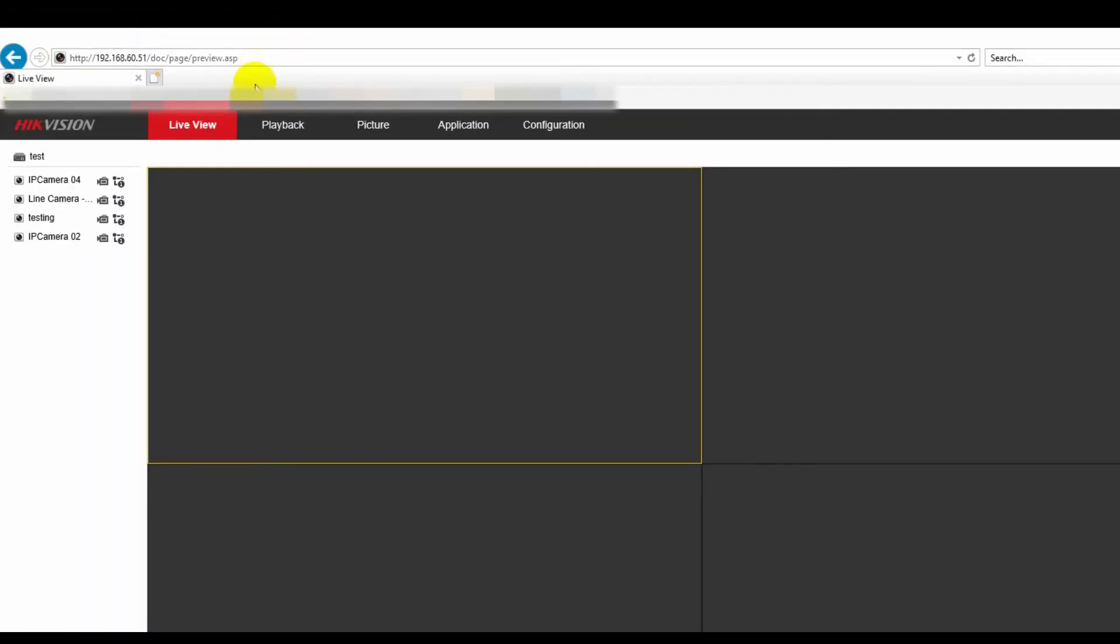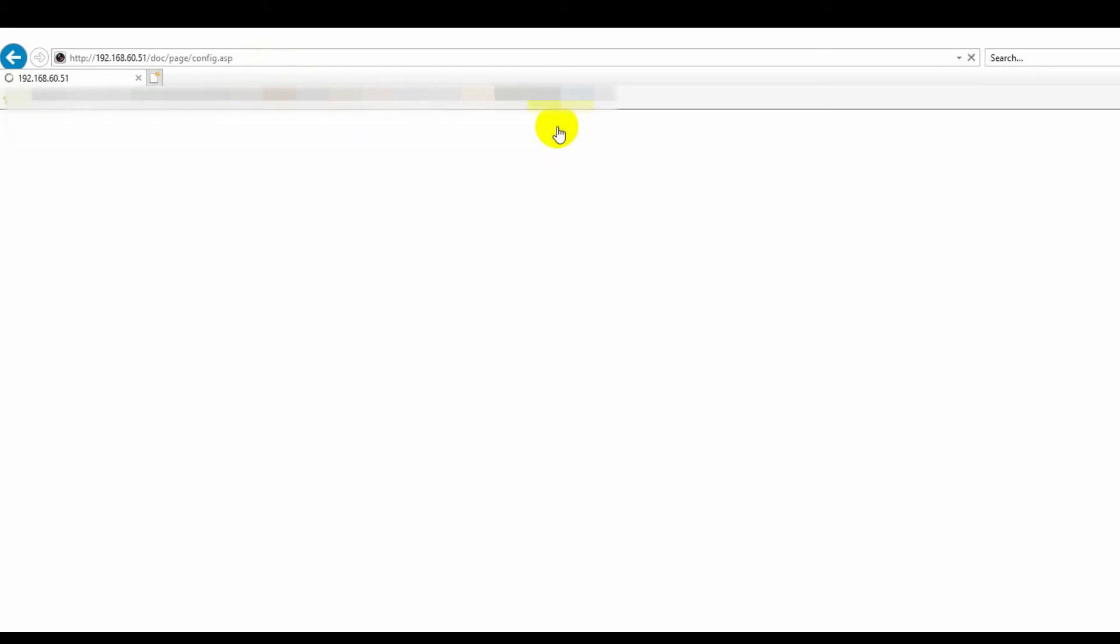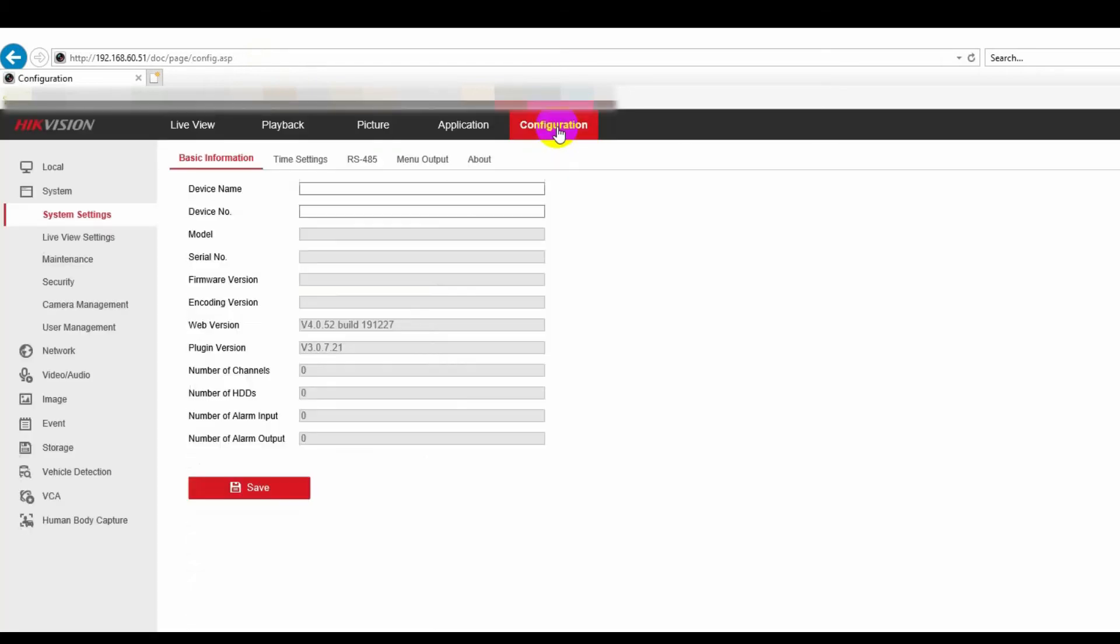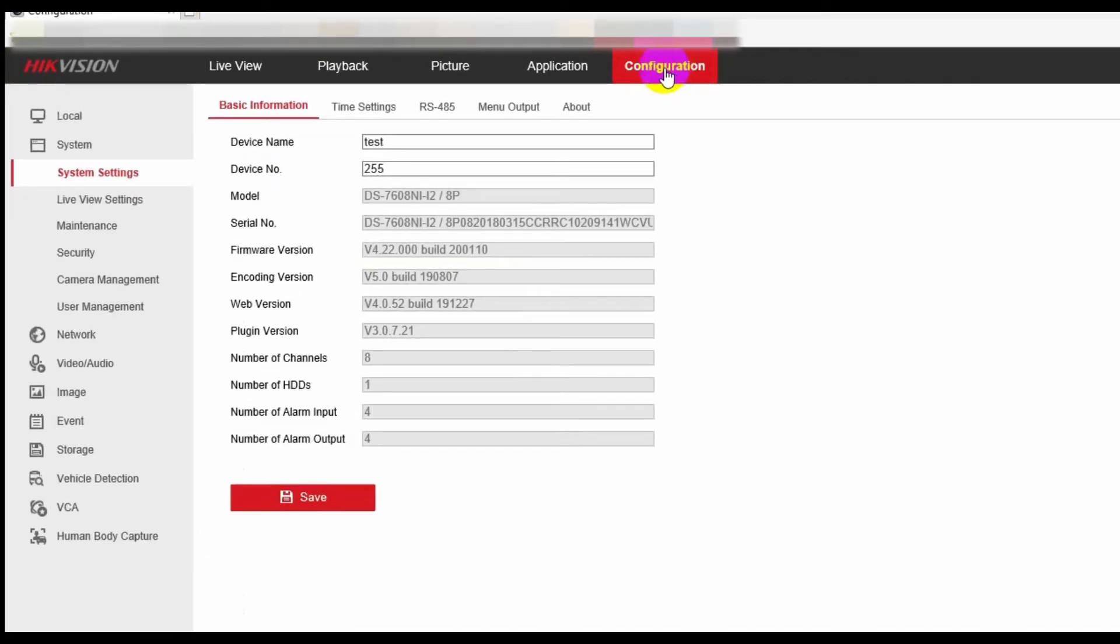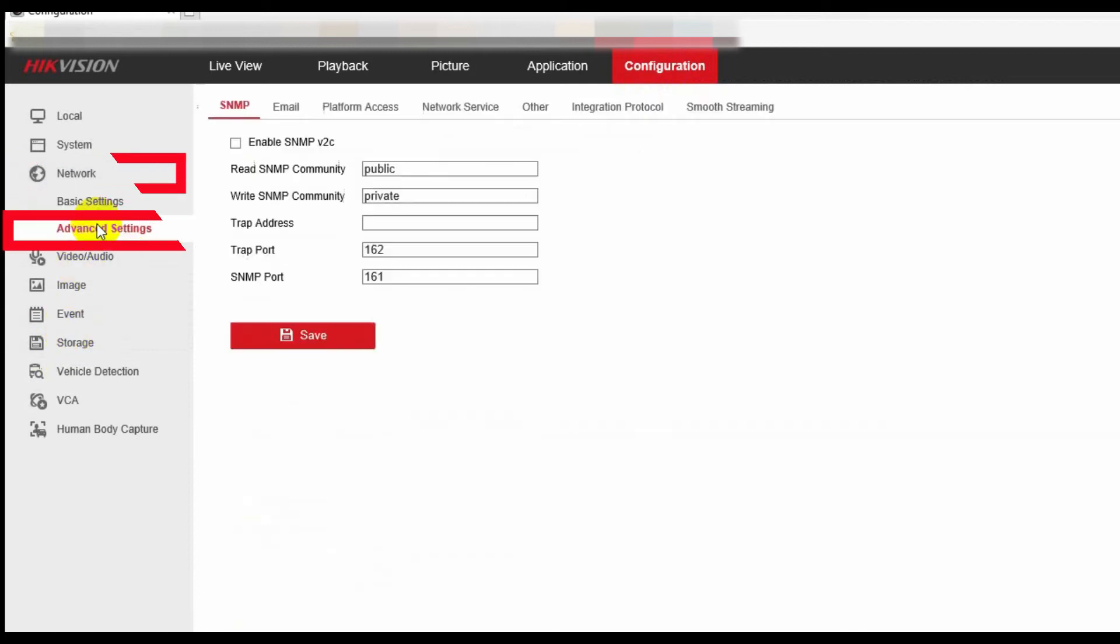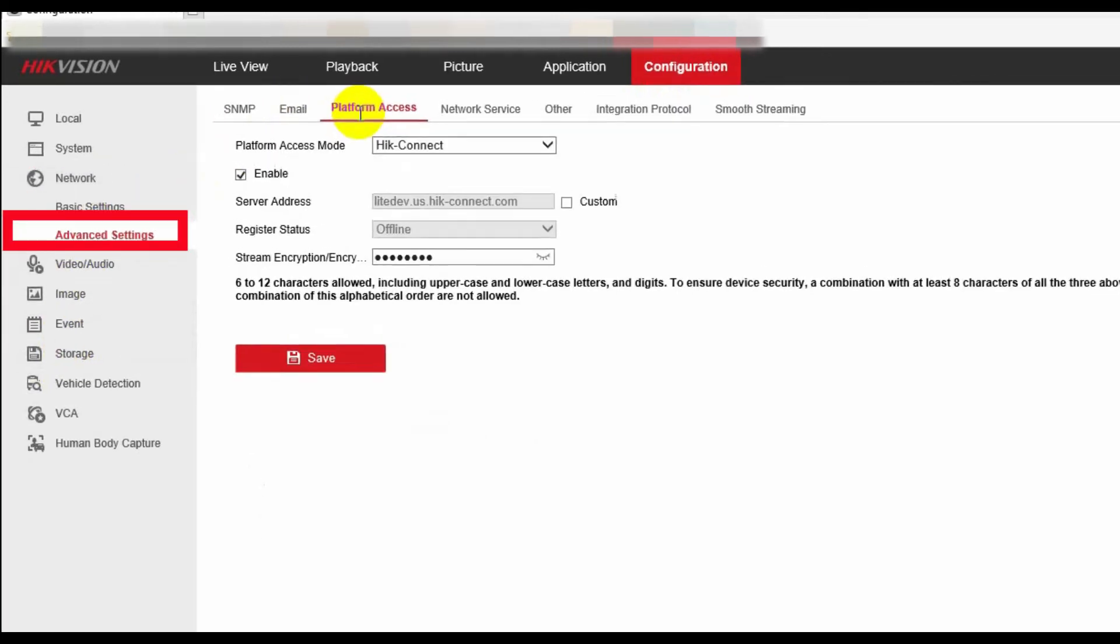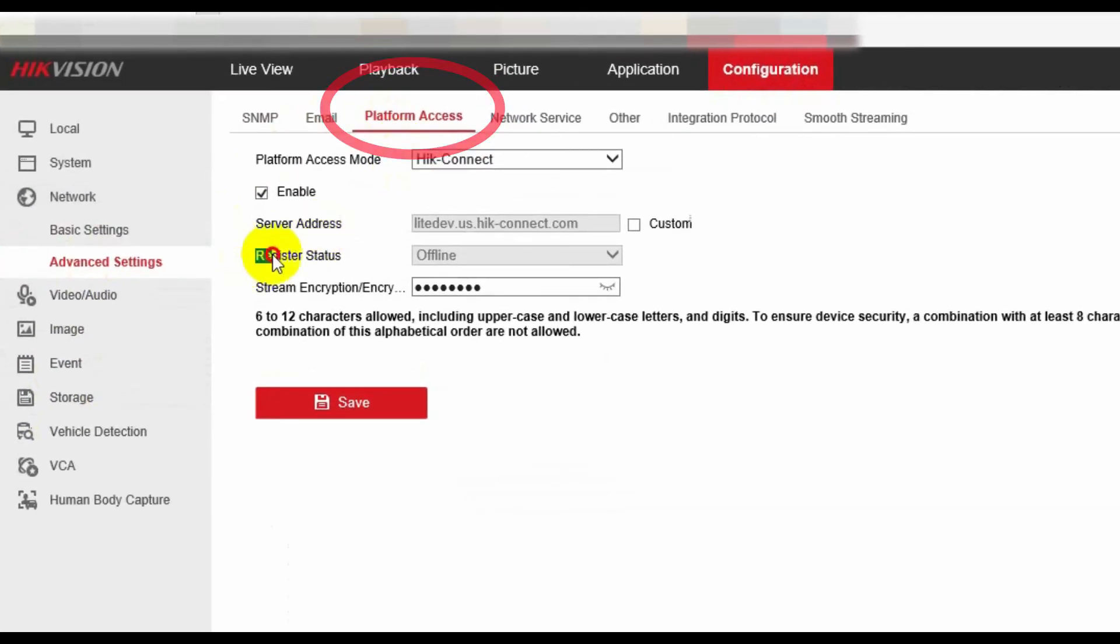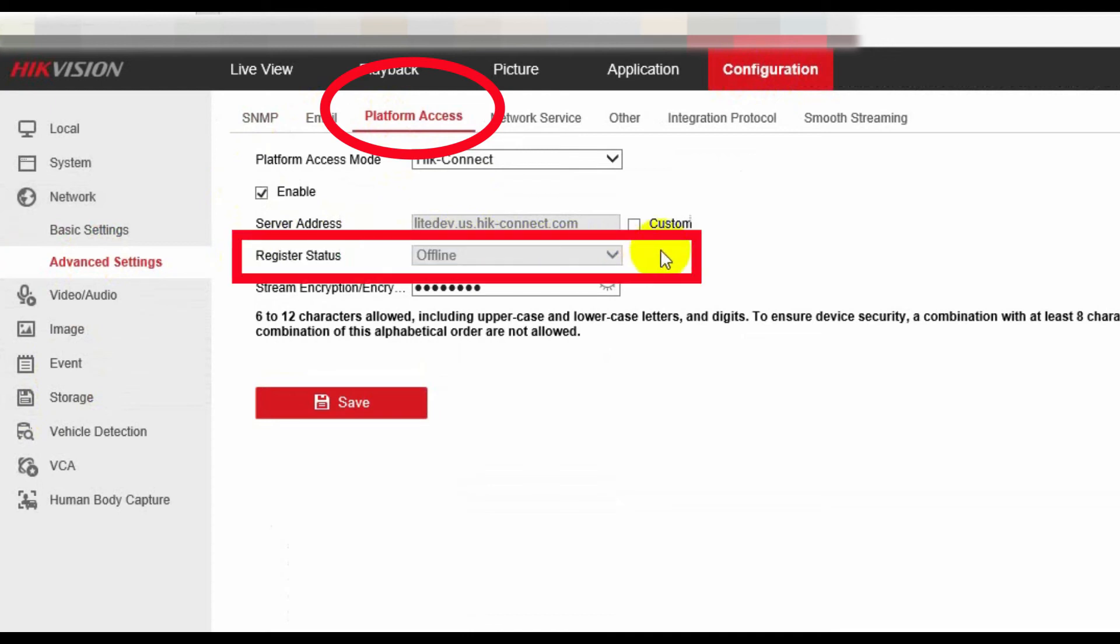In this page, firstly, we go to the configuration, and then on your left column, go to network, advanced settings, then platform access. In this page, firstly, we check the register status, it's offline or online. Most of the time, for this case, it's offline.